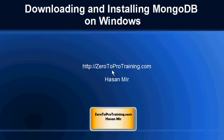Hello, in this session we will talk about downloading and installing MongoDB on Windows. This is Hassan Mir from Zero2ProTraining.com.